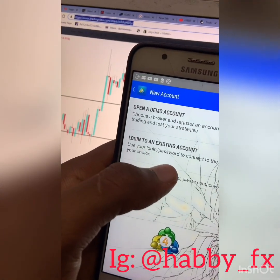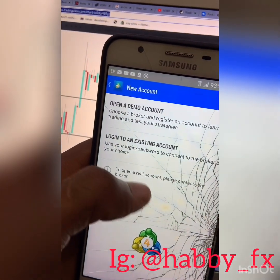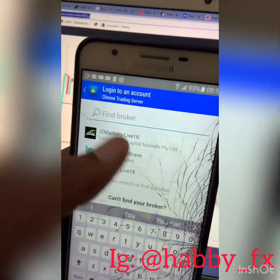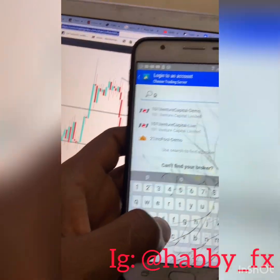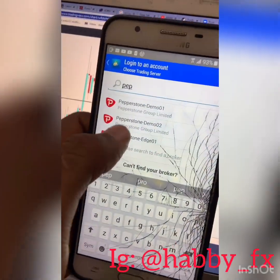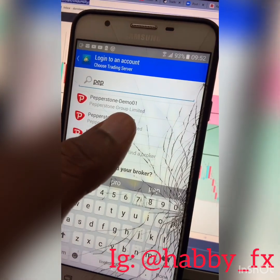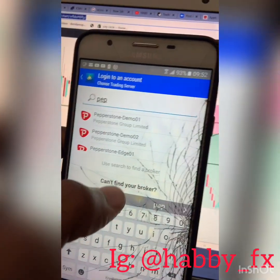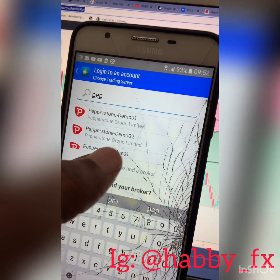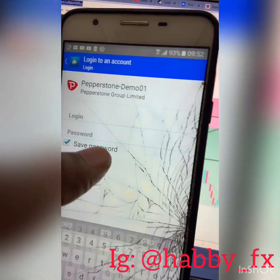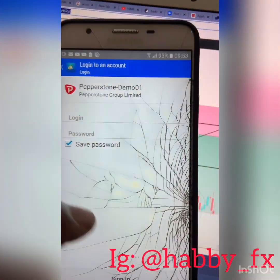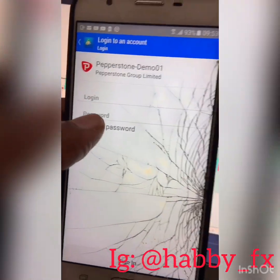If you want to log in to your broker, click the plus sign and you'll see this: 'Log in to an existing account.' Then find your broker name — you can use different brokers. Let's say you're looking for Pepperstone. Pepperstone Demo 1 — this demo signifies the account type you were given or sent to your email. You look for the account type; if you are given one, click it, then put your login number and your password, then click login. It's good to always save your password in case you forget.